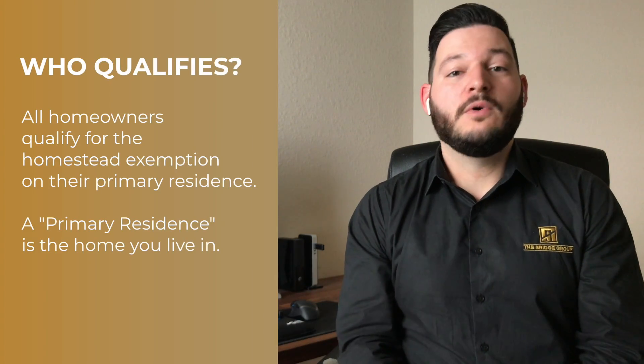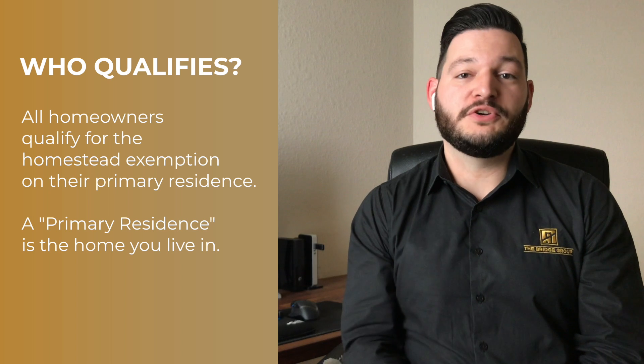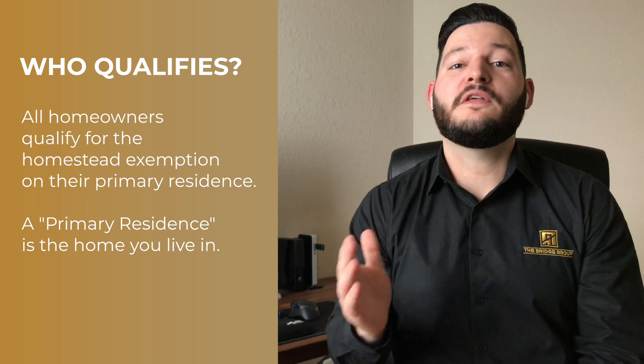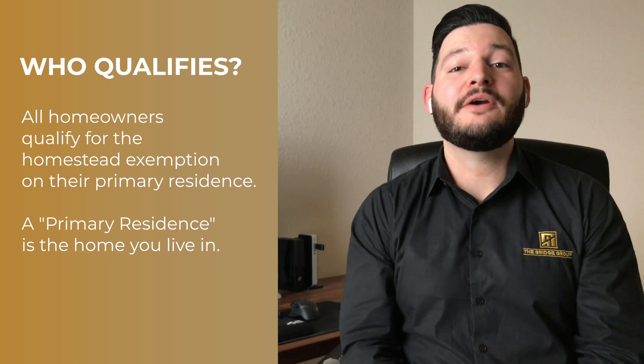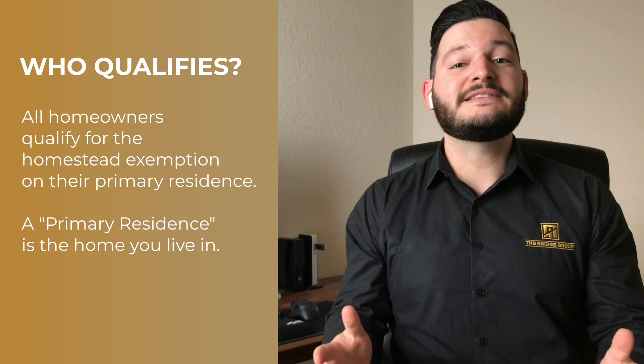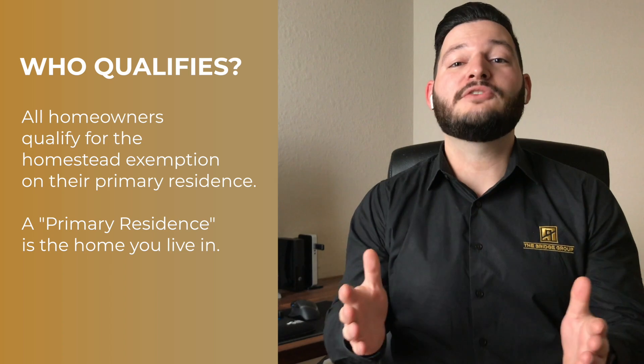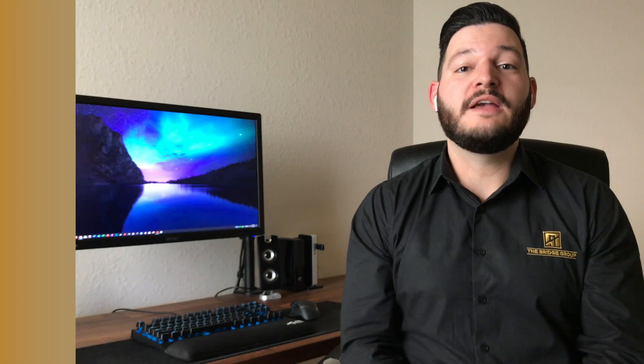So the first thing is who qualifies? Well, here in Texas, all homeowners qualify for the homestead exemption on their primary residence. Primary residence meaning the house that you live in. So if you own three or four properties, one of them you live in and three of them you rent out, you can only claim the homestead exemption on your primary residence, that one that you live in. The other three, you cannot claim this exemption on.